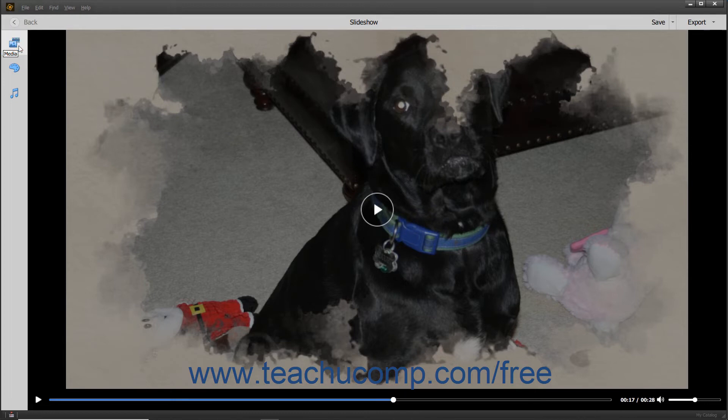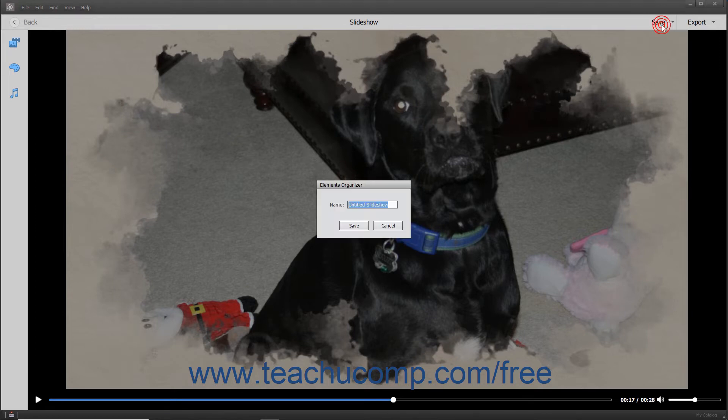To save the slideshow, click the Save button in the toolbar at the top of the window to open the Elements Organizer dialog box. Here you can enter a name for the slideshow, and then click the Save button to save it.